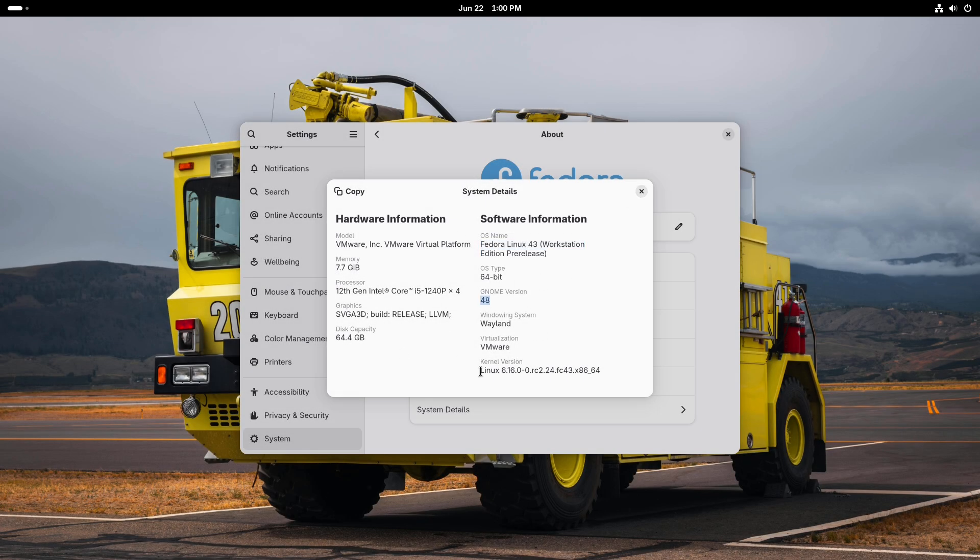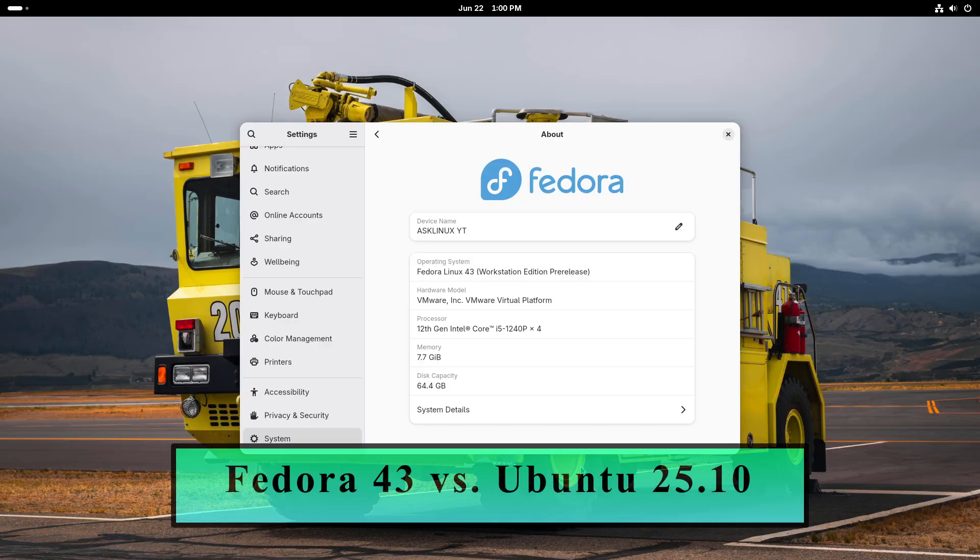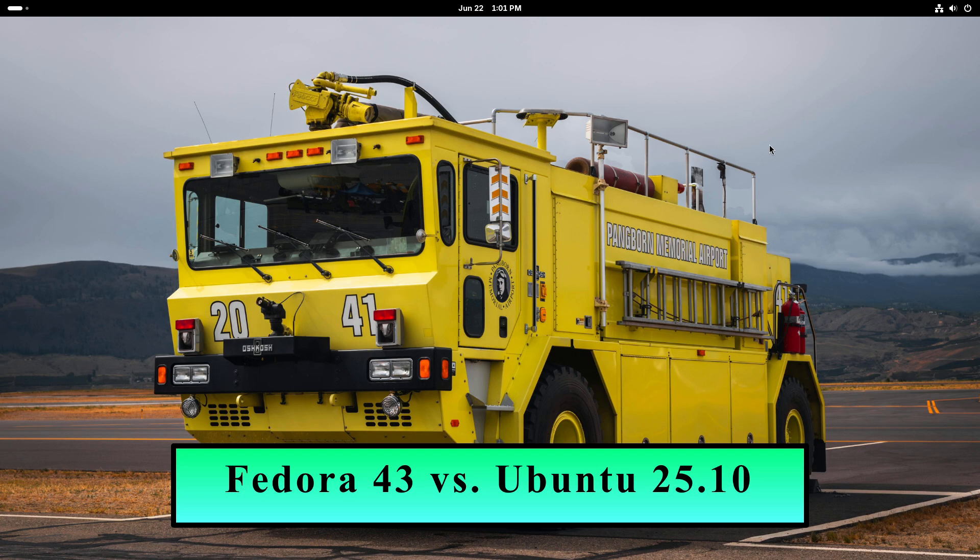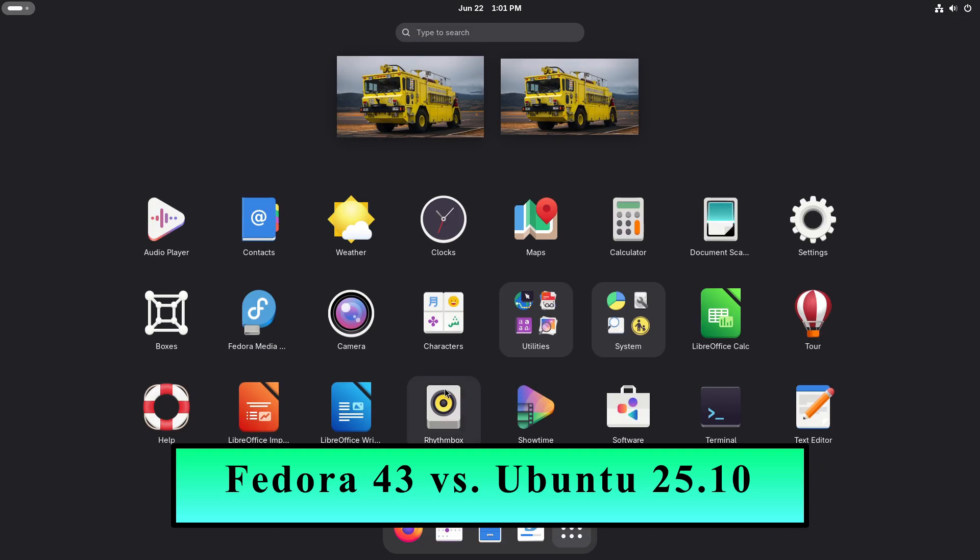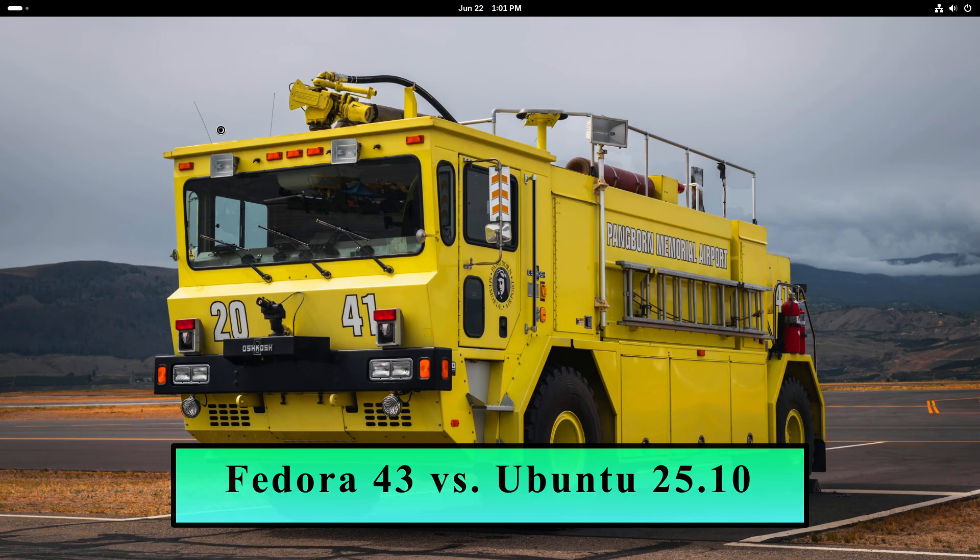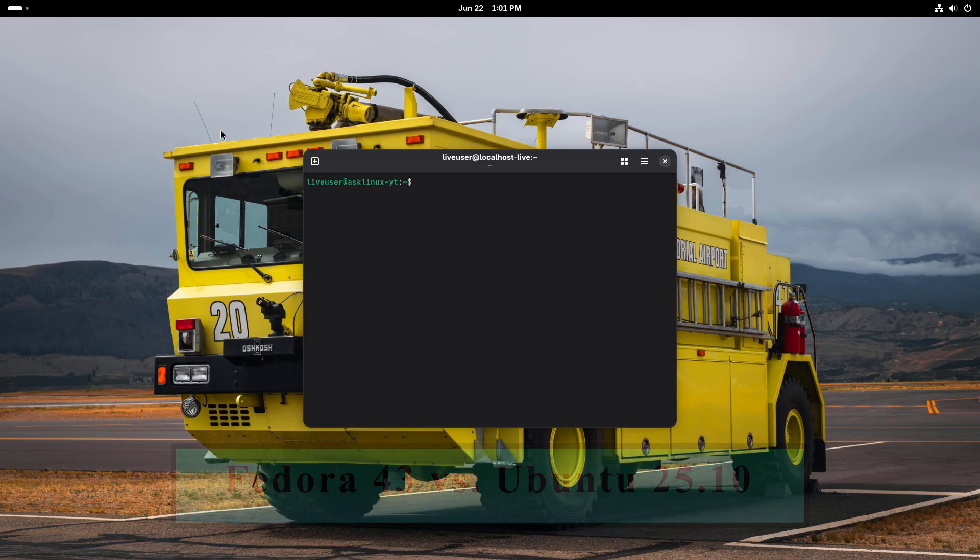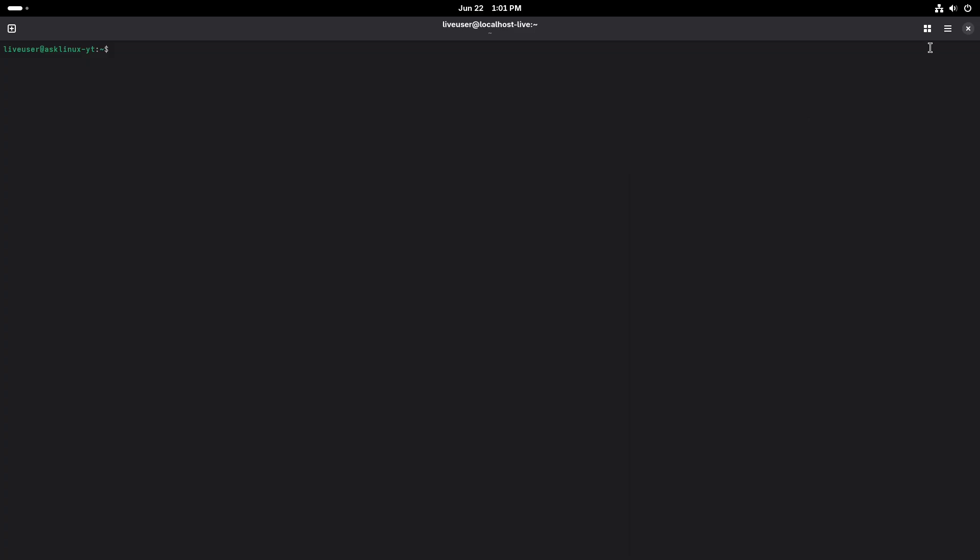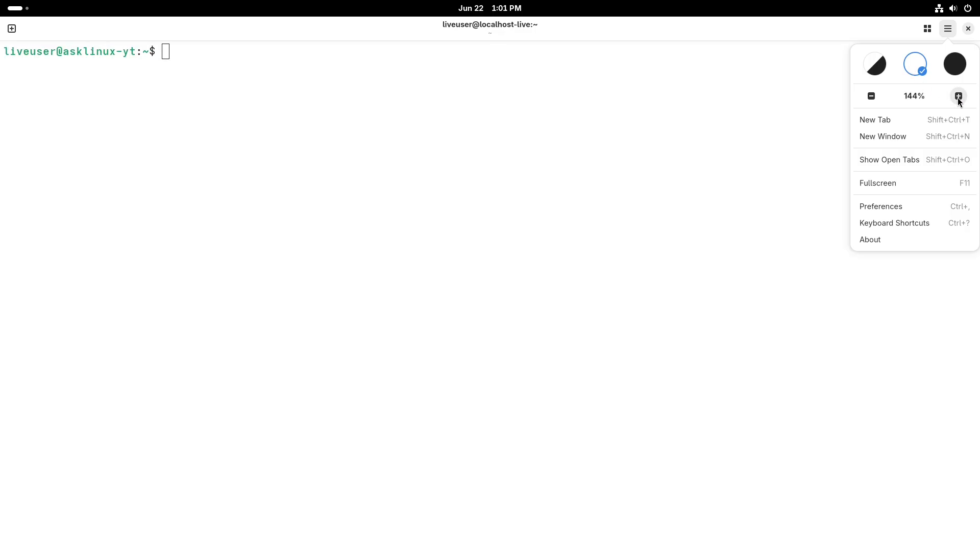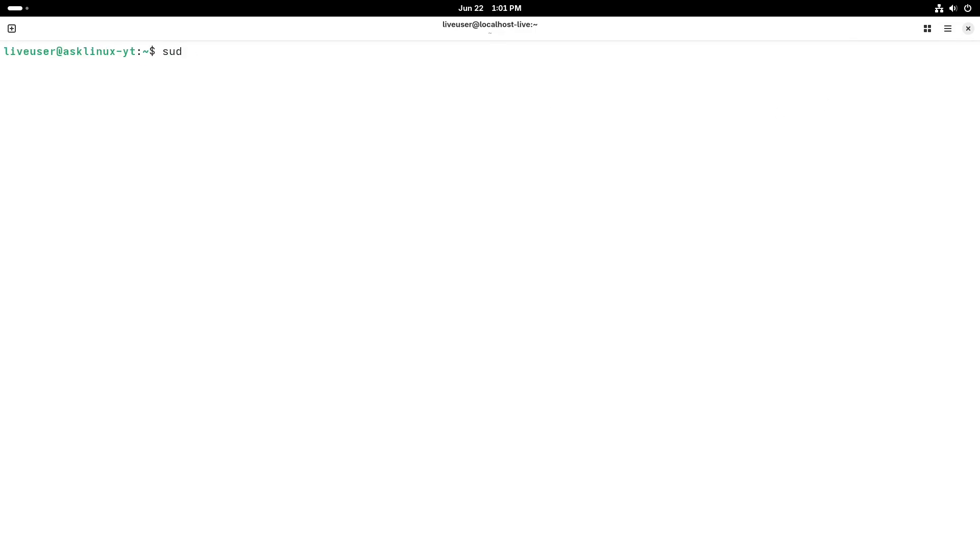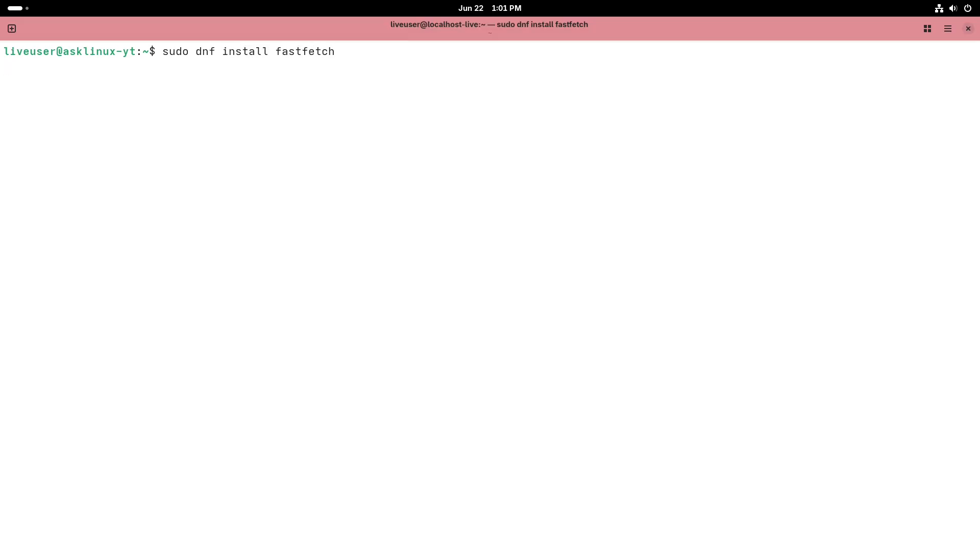Ready to supercharge your Linux journey in 2025? Fedora and Ubuntu stand tall as the two titans of the open source world. Today we're diving deep, comparing security, performance, ease of use, and community so you can decide which distro is your perfect match.